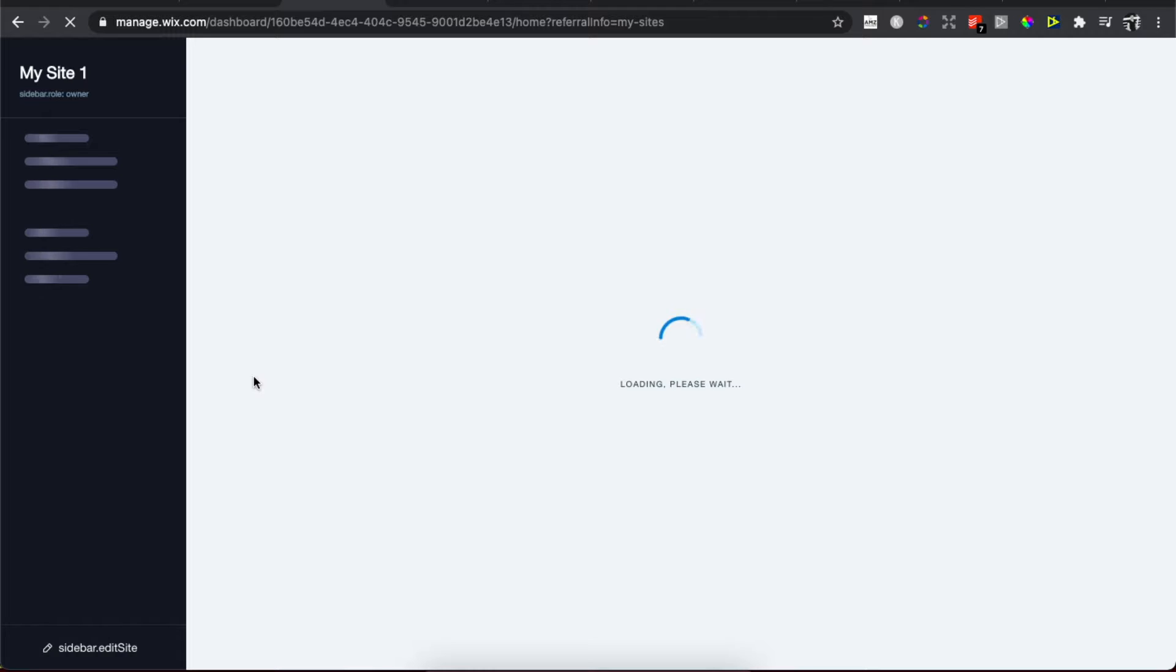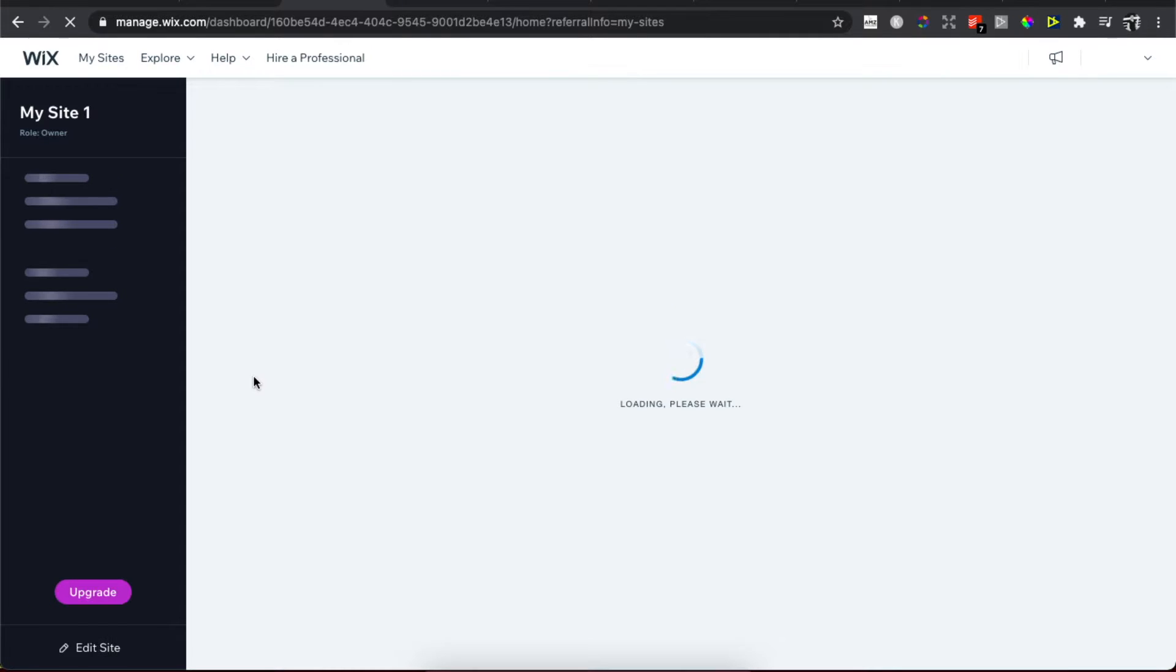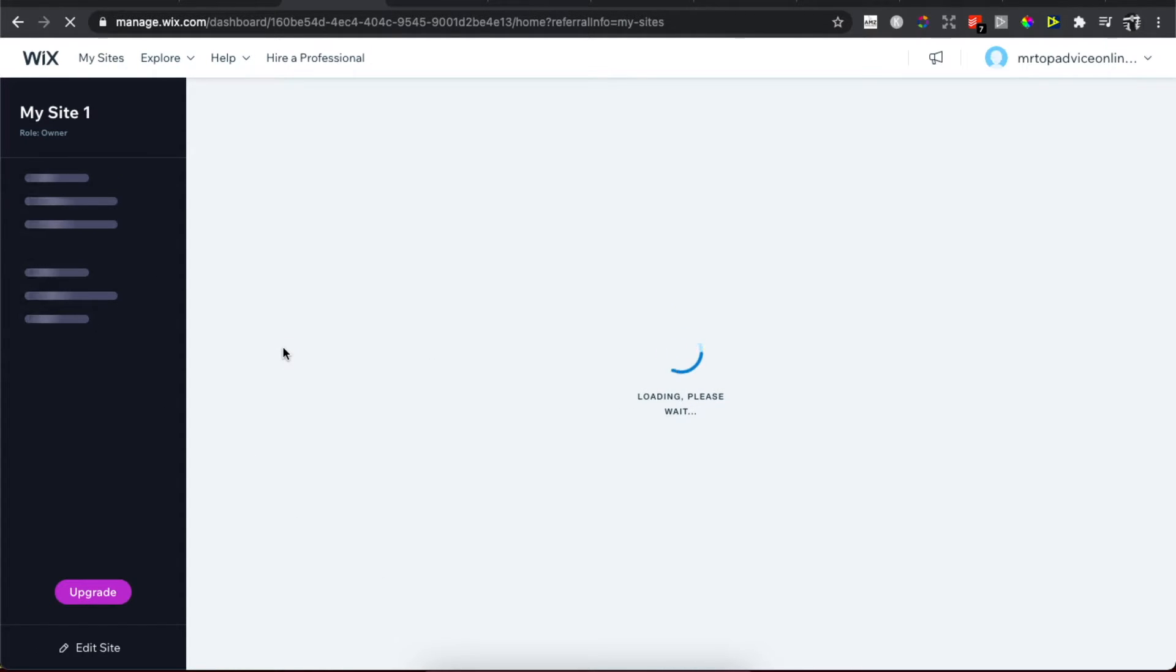And then we need to wait for a few seconds until we are basically redirected to the Wix My Site Manager. You should see this window here. We need to wait for a few seconds.